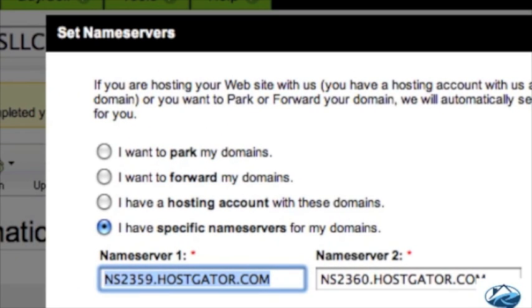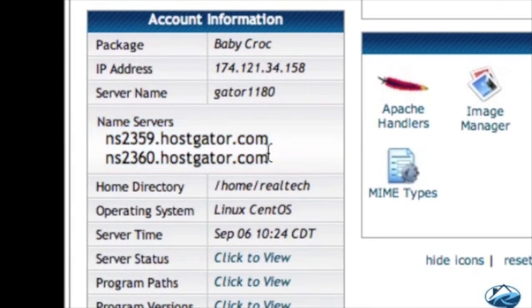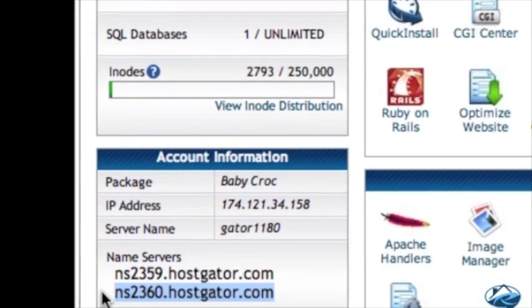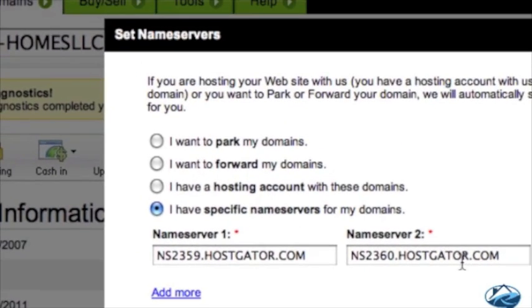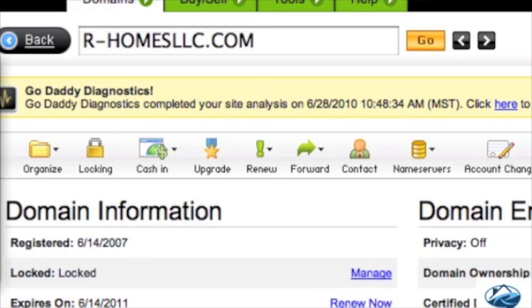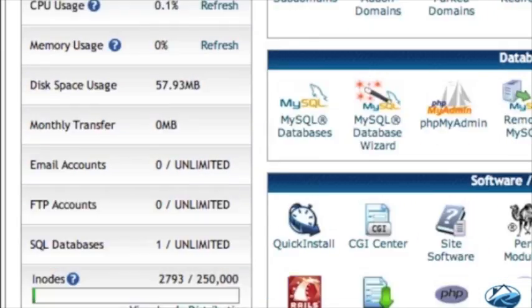I've already moved these ahead of time, but I'll show you how to do it anyway. You just grab the first name server, copy that, and paste it right there, then do the same thing for the second one. On a Windows machine you can right-click copy and right-click paste, or use Ctrl+C to copy and Ctrl+V to paste. On Mac it's Command+C and Command+V — and sometimes people may not know how to do that, so that's a good added bonus.